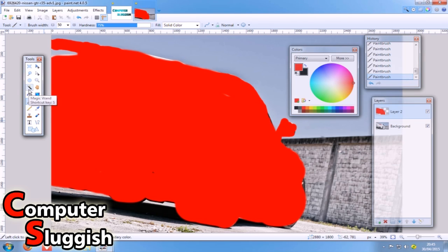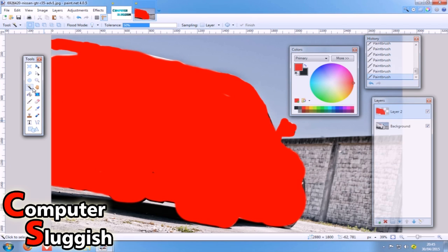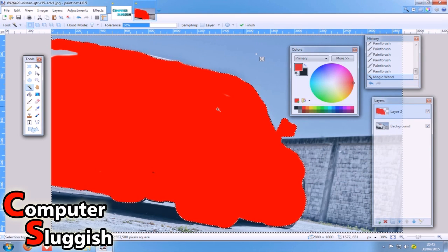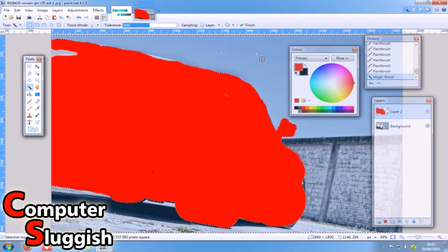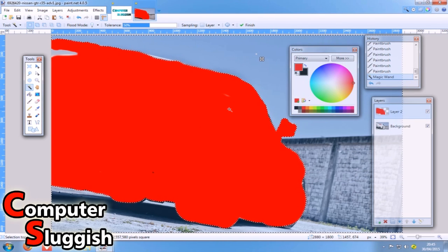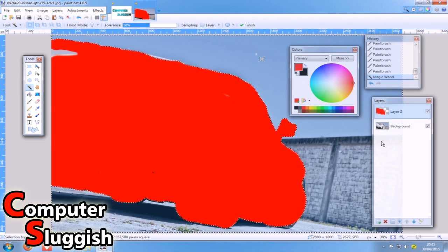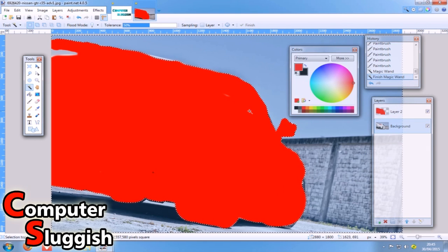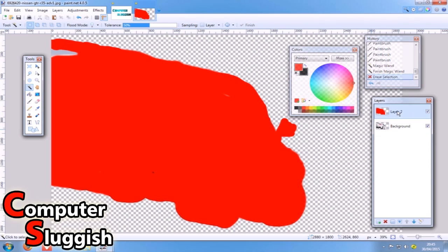Select our magic wand. Okay, and with the layer 2 still selected, we're just going to click on the outside of the red. So as you can see we've now selected that area. And we're just simply going to go on to the background layer now and go delete.